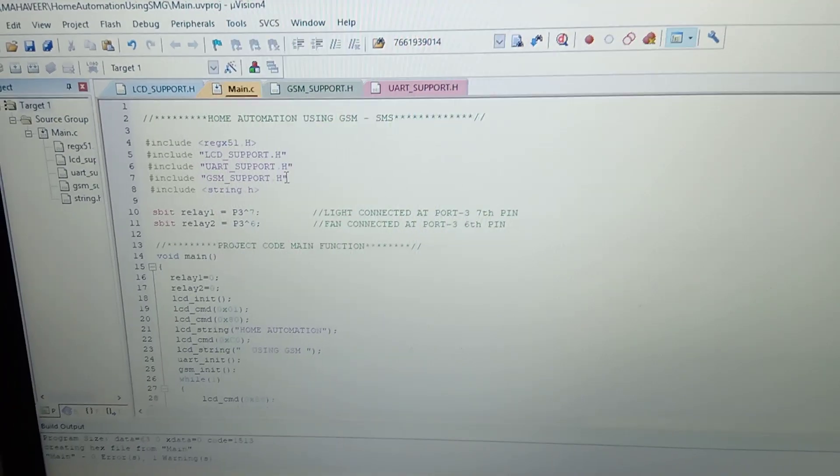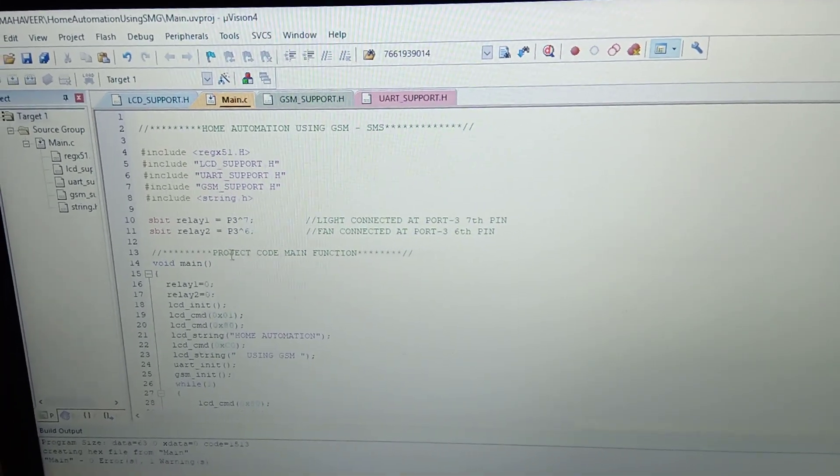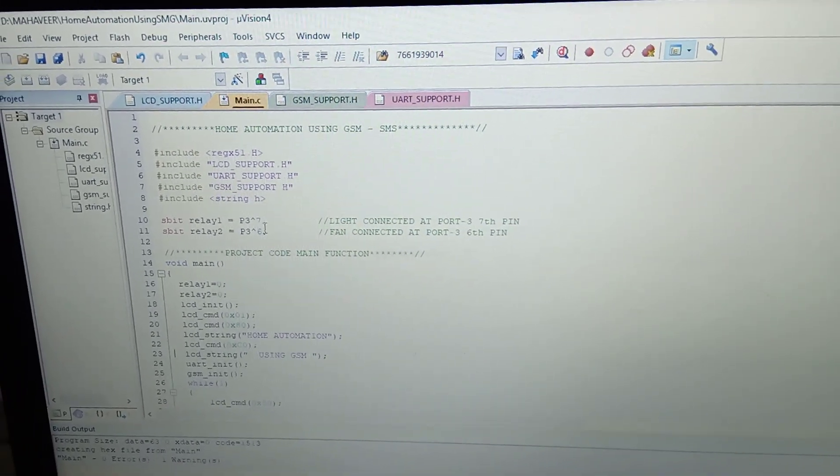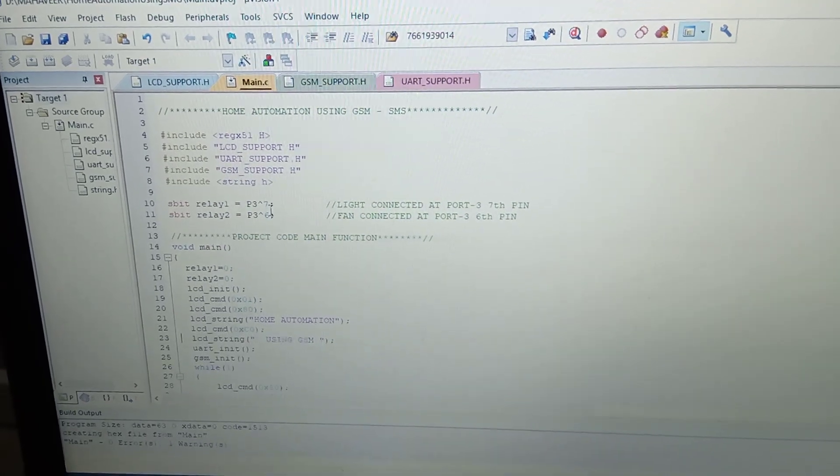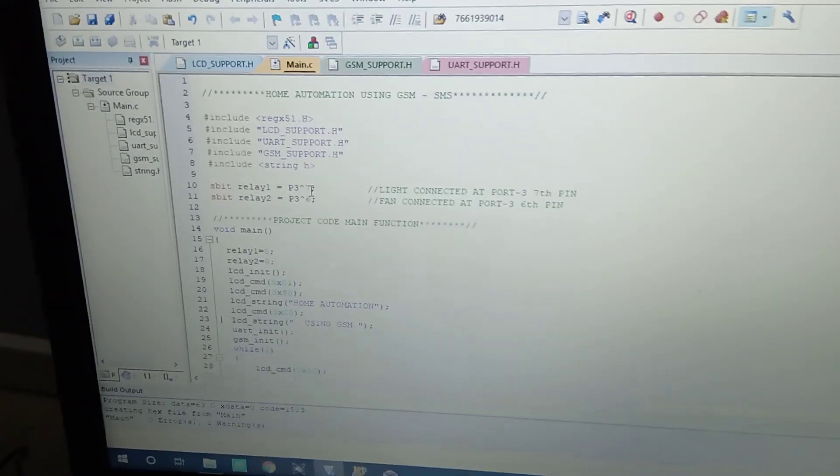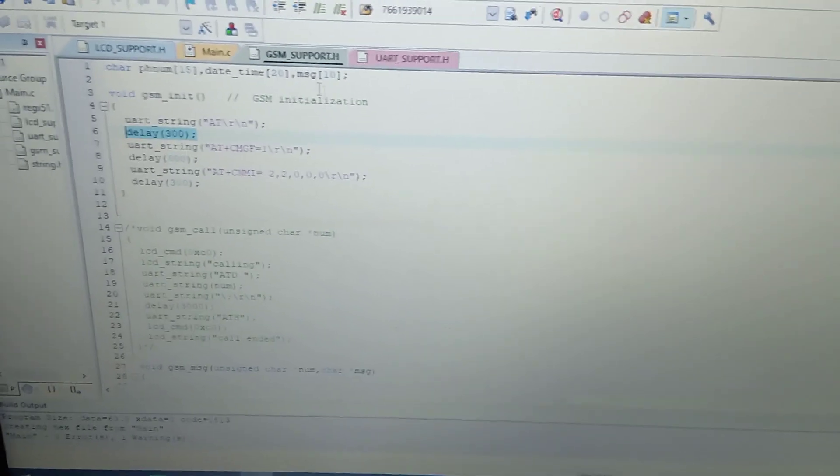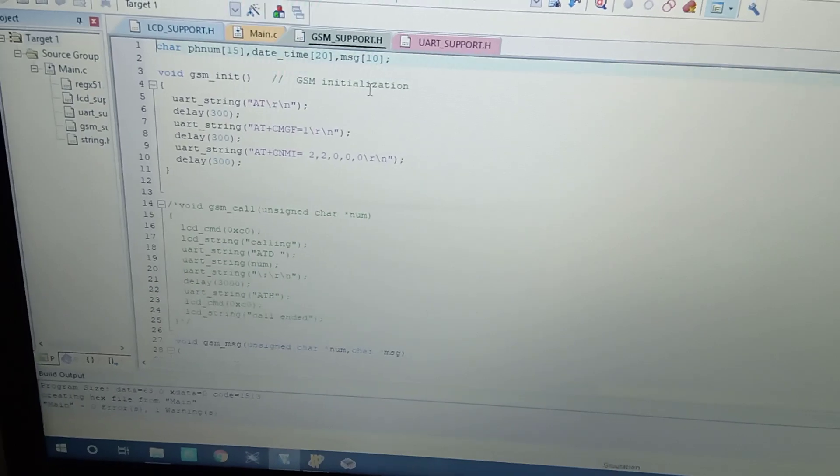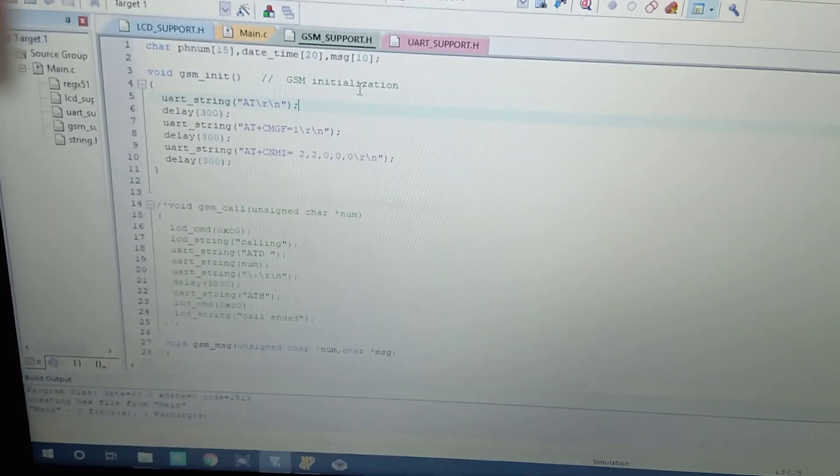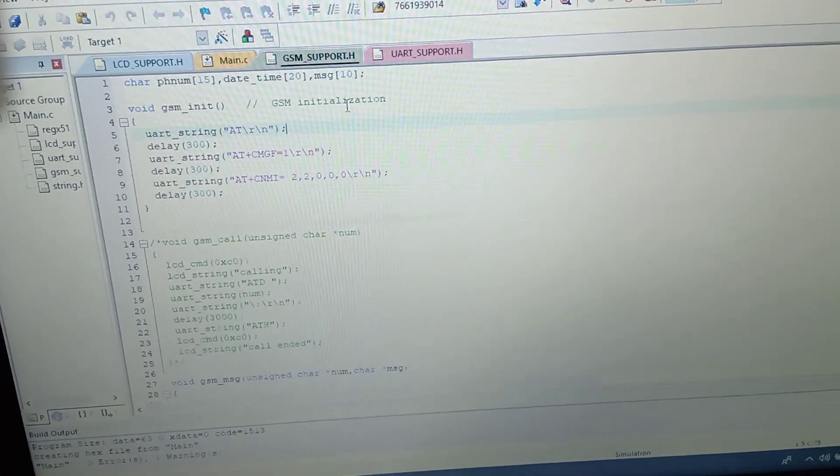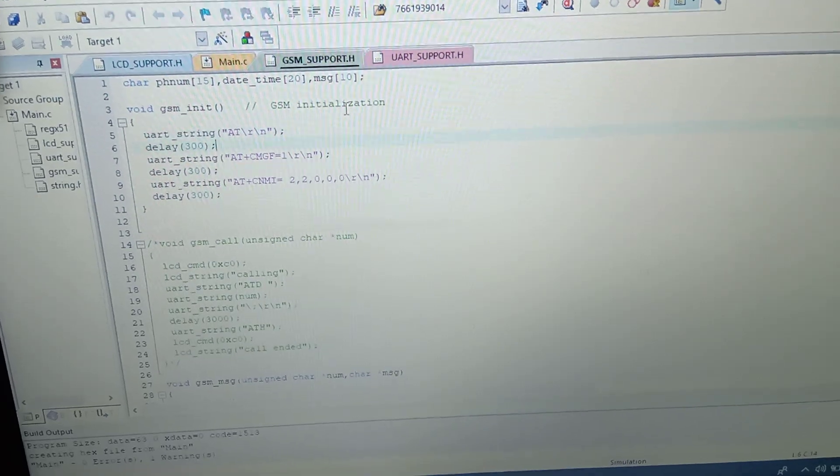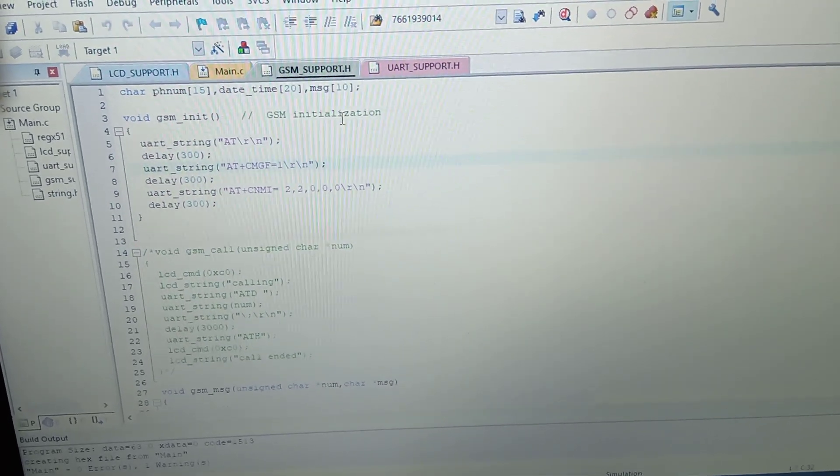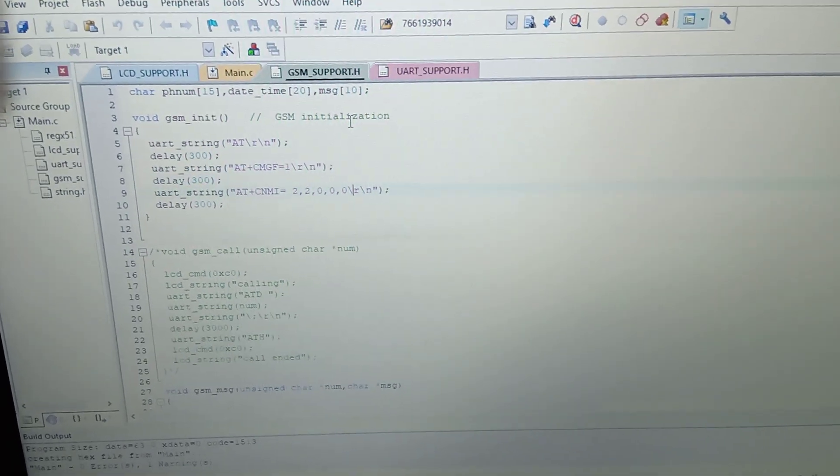I'm mentioning here which is connected with P3.6 and P3.7. If you want to open these header files which is GSM support, here I am sending all the commands related to GSM module which are attention commands AT and AT+CMGF which initialize your module and AT+CNMI, the network identification module command.